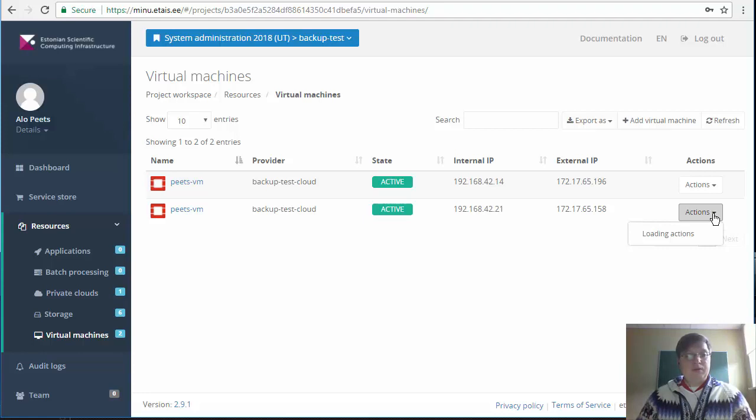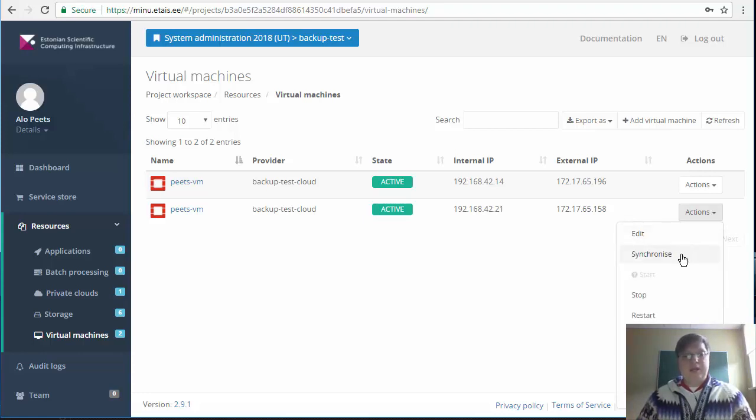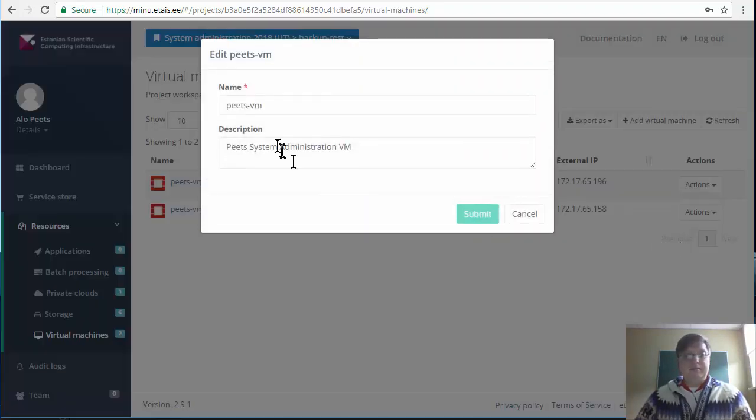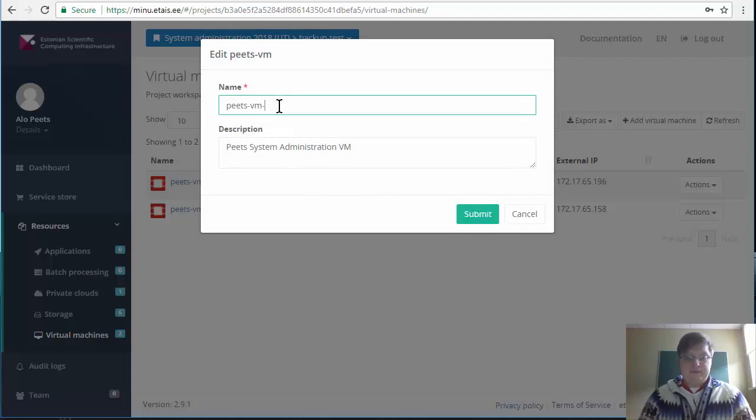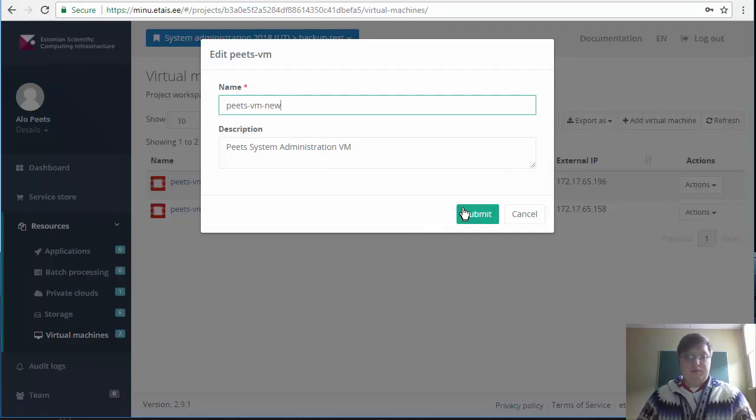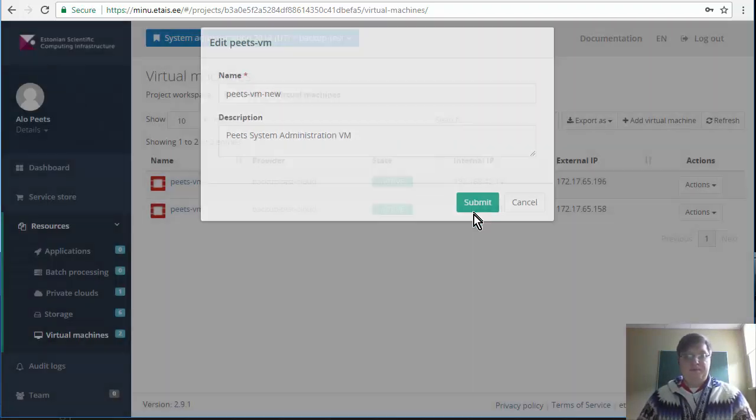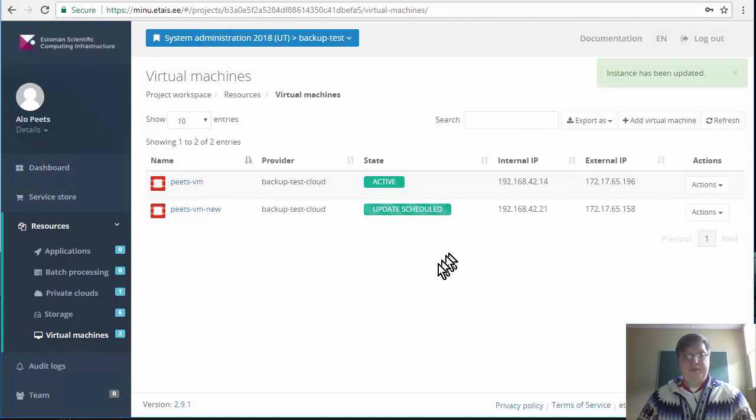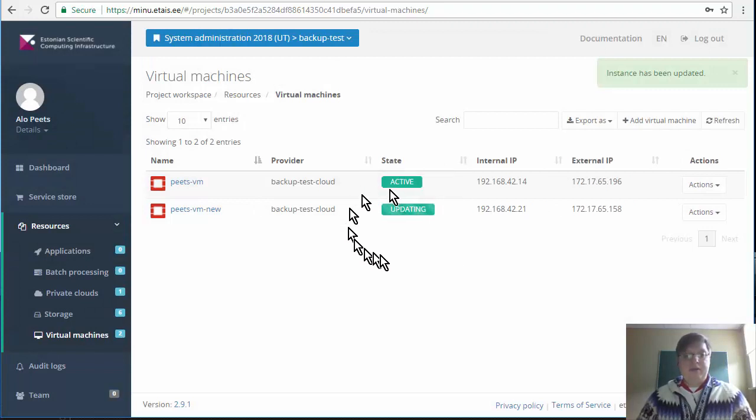Now we have the new machine also up and running that we recently created from the backup. In order to not confuse them, let's change the name of the second one that is the one that we created from the backup. Edit, new. And it will update the information in the system.